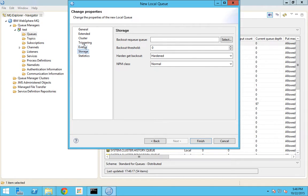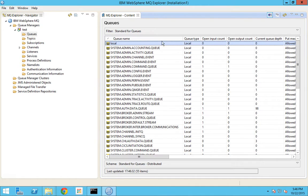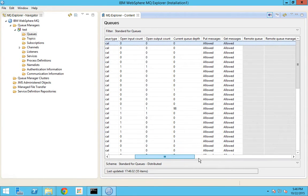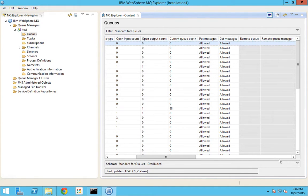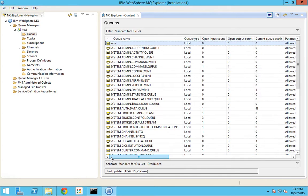Now I'll click Finish to create this queue called 'local'. Now you have got a queue created called 'local'. You can see that we have a lot of parameters for this as well - open input count, open output count, the current queue depth, and whether put messages and get messages are allowed. There are a whole lot of properties which we could have defined in the creation screen.